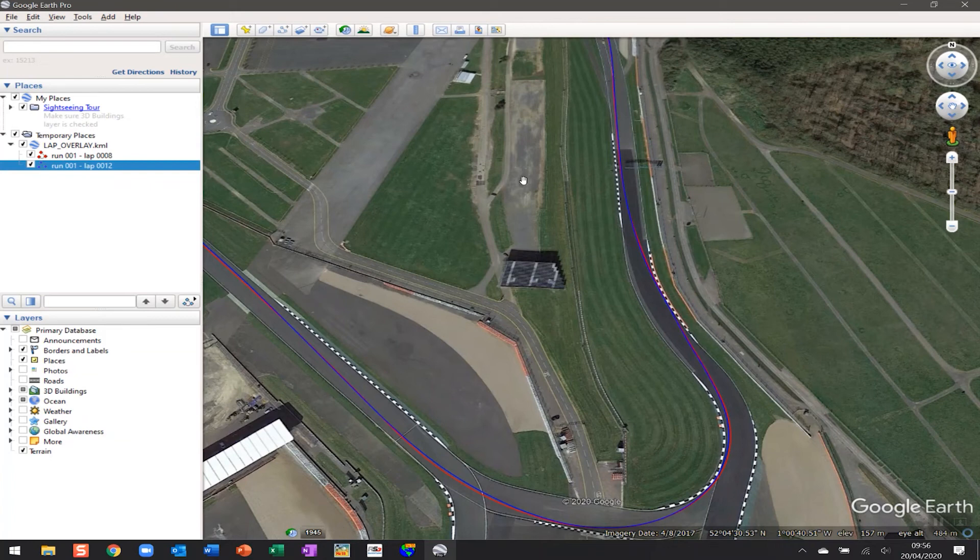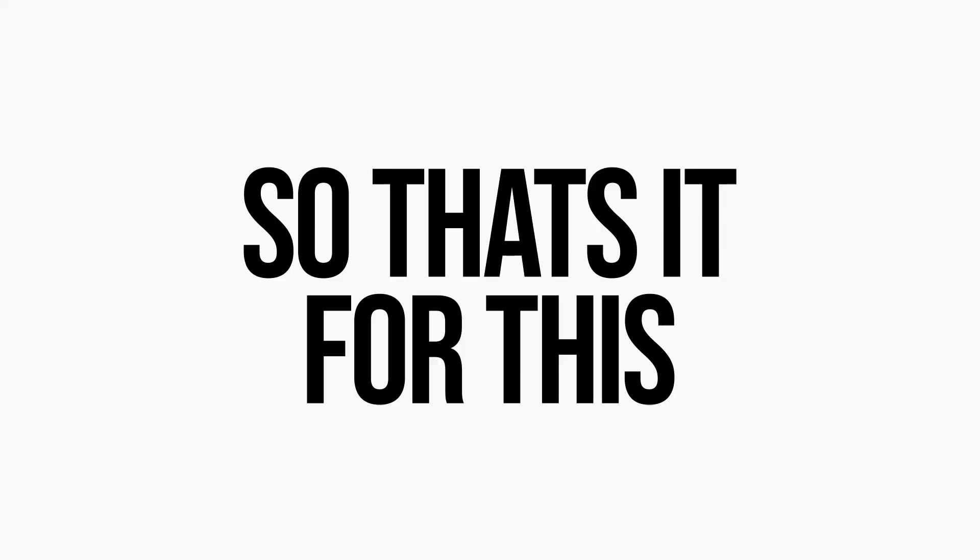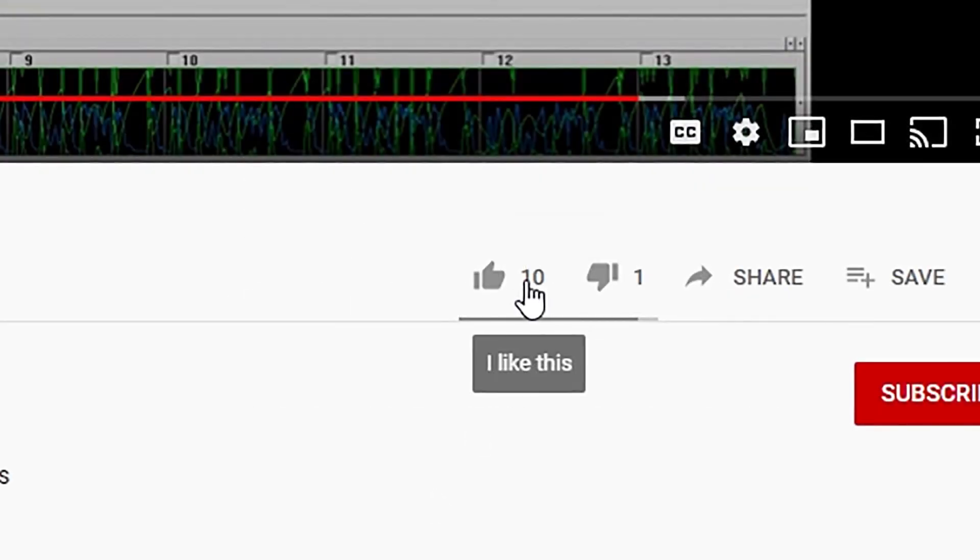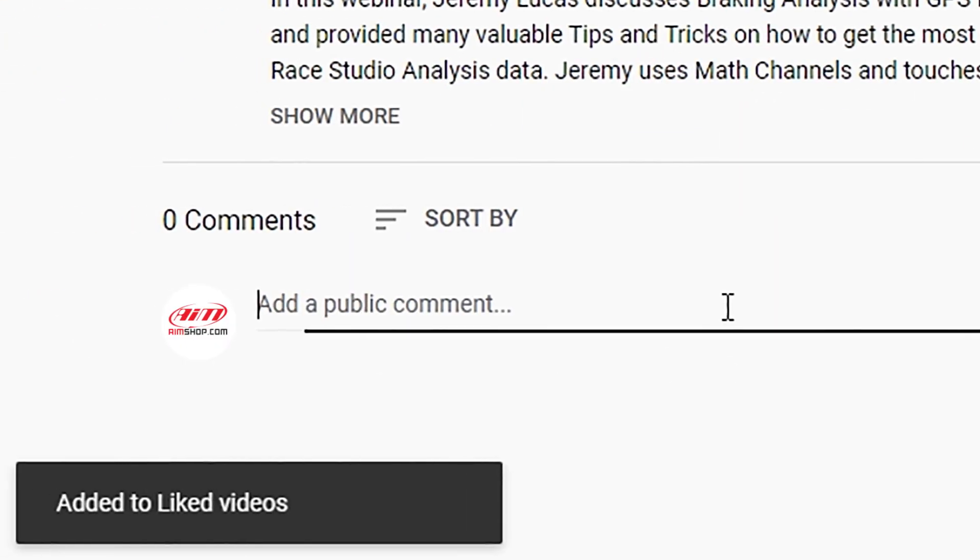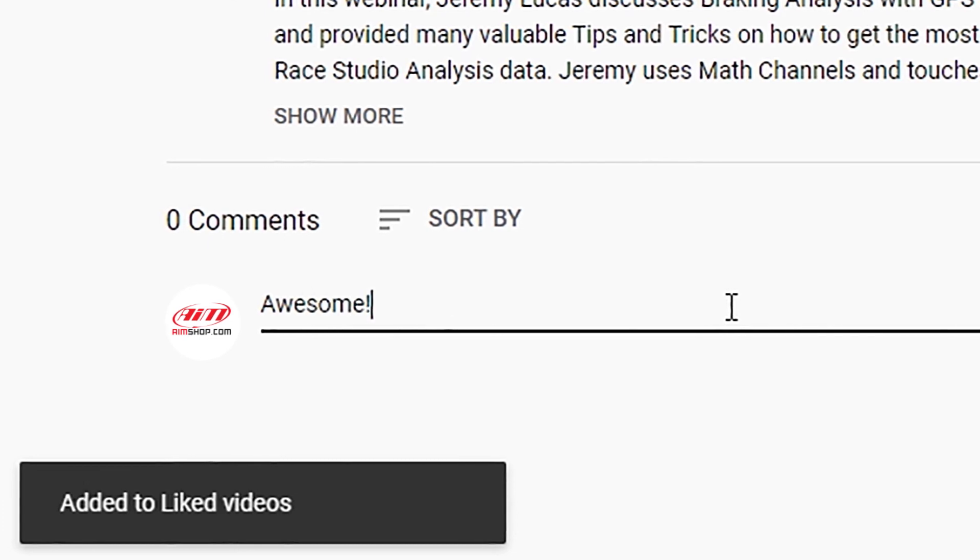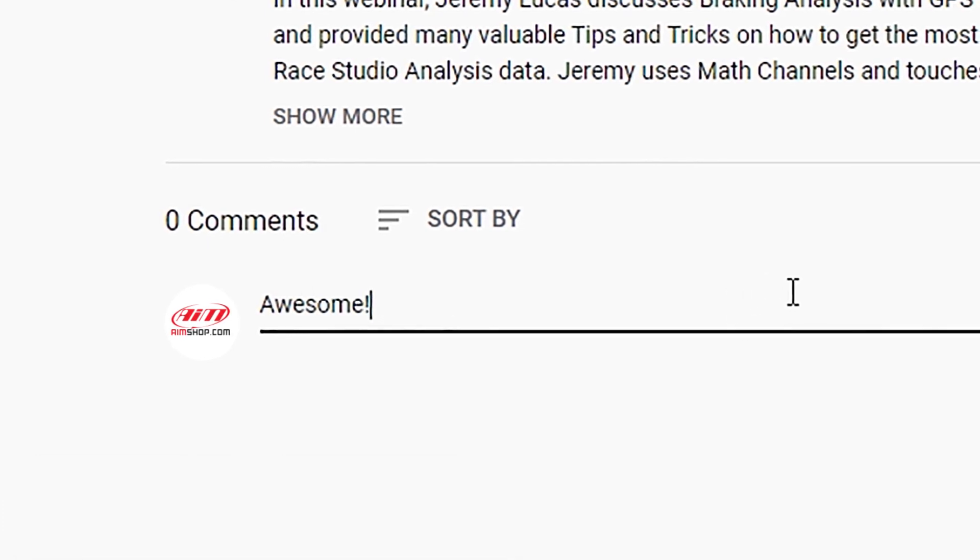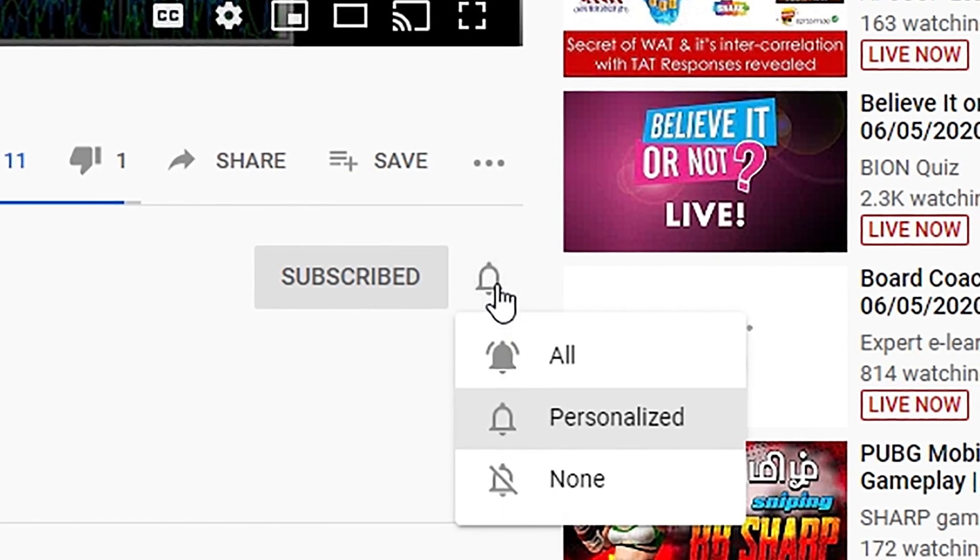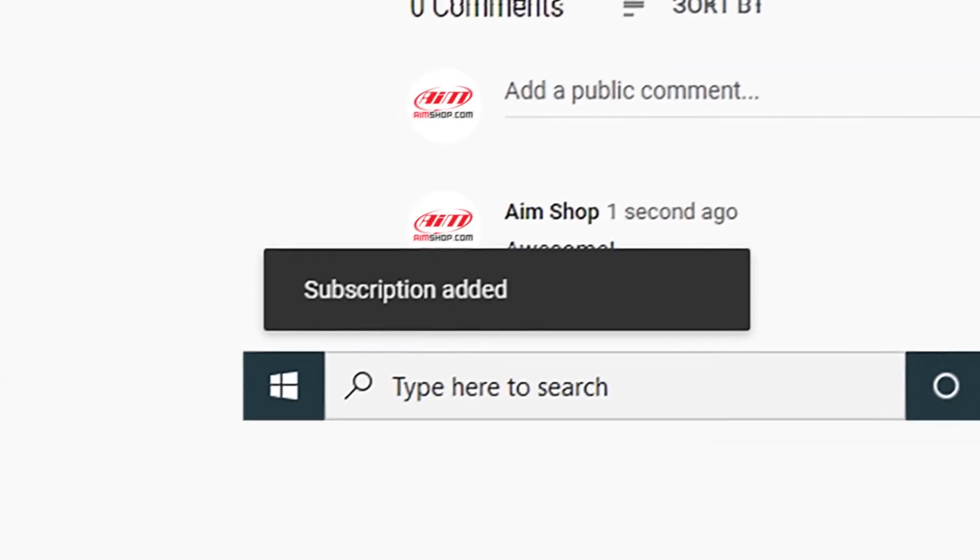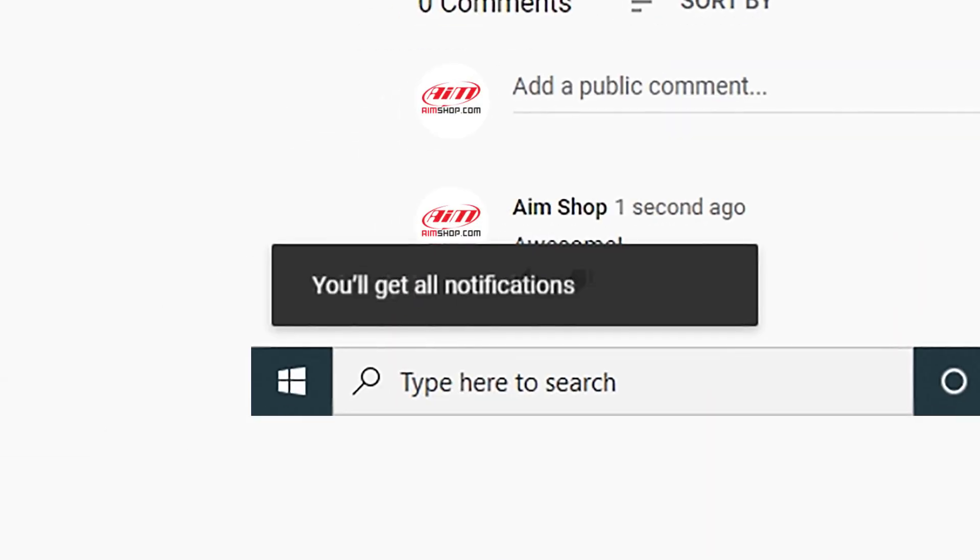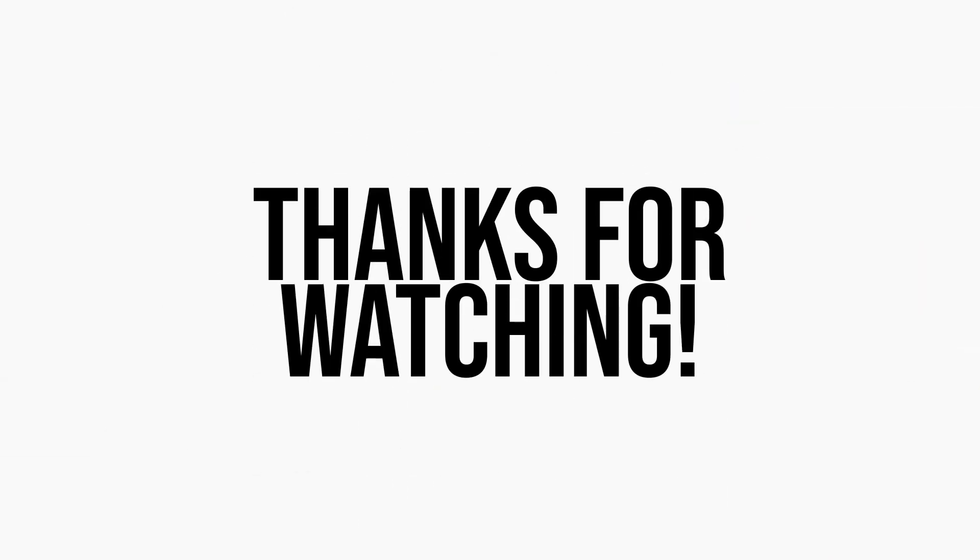That's it for this video. Please give it a thumbs up if you liked the content. Also, please leave a comment below to let us know your thoughts. Don't forget to subscribe and hit the little bell icon to be notified of future videos. There's a lot more content to come. Thanks for watching.